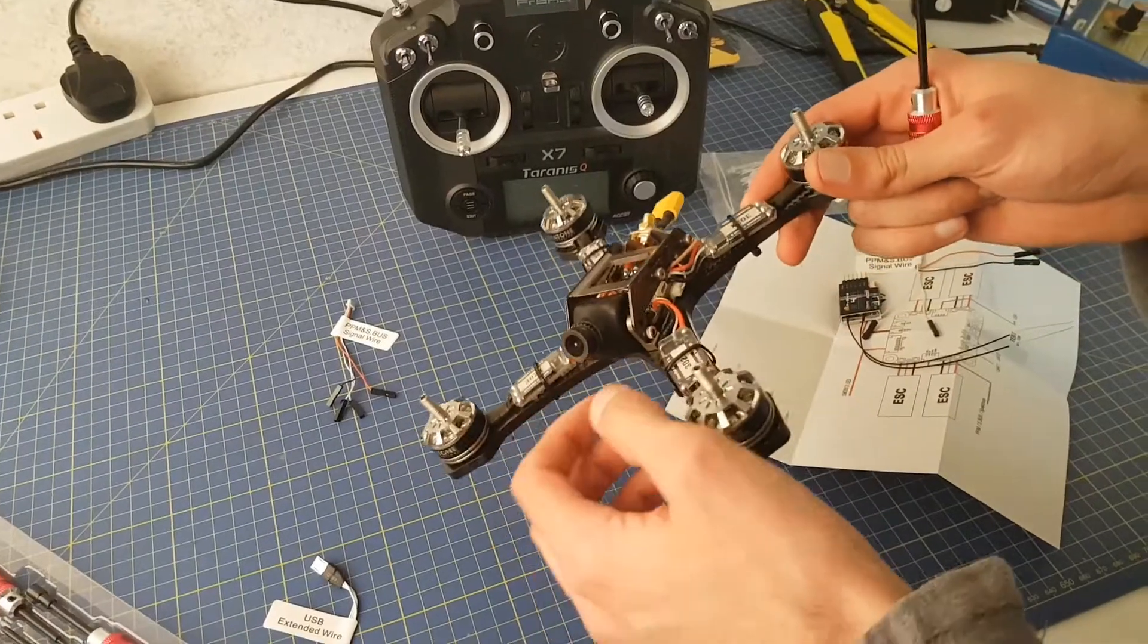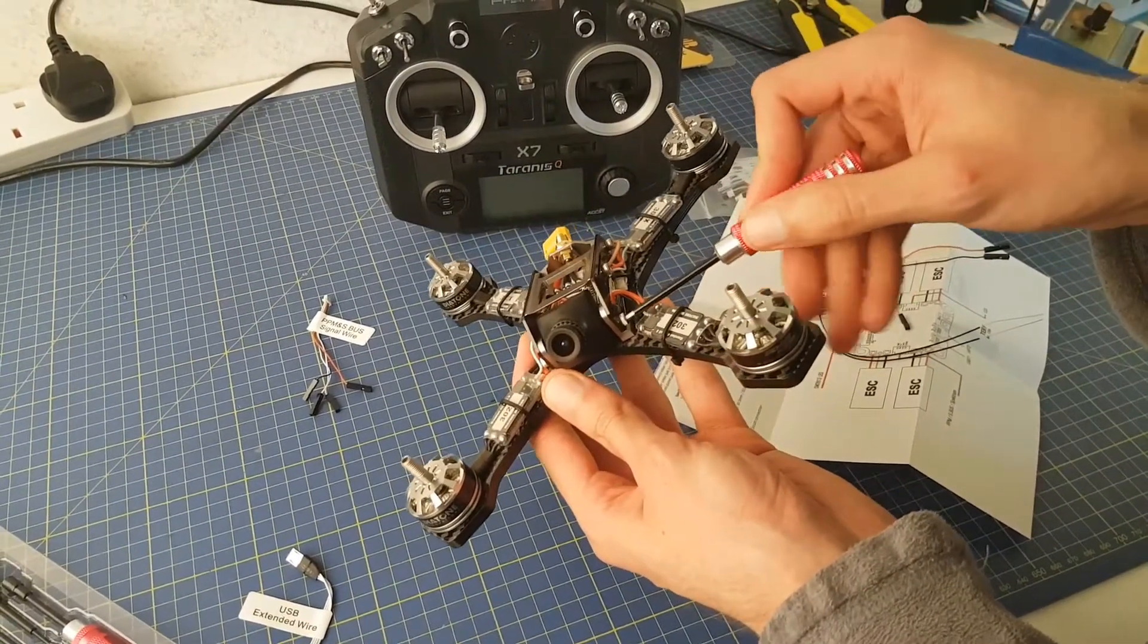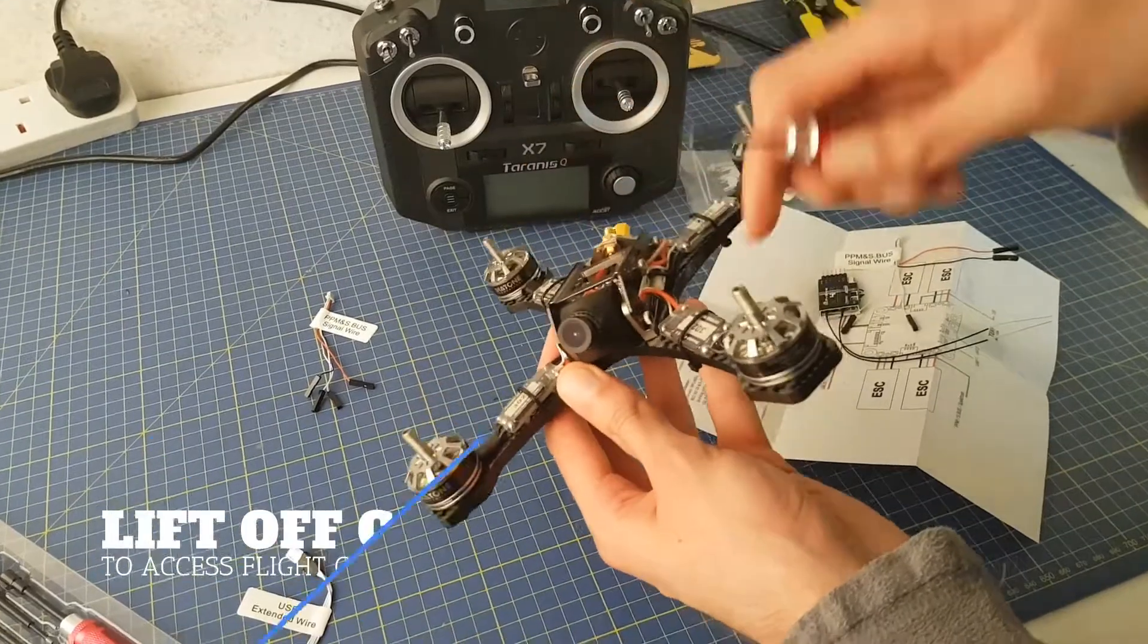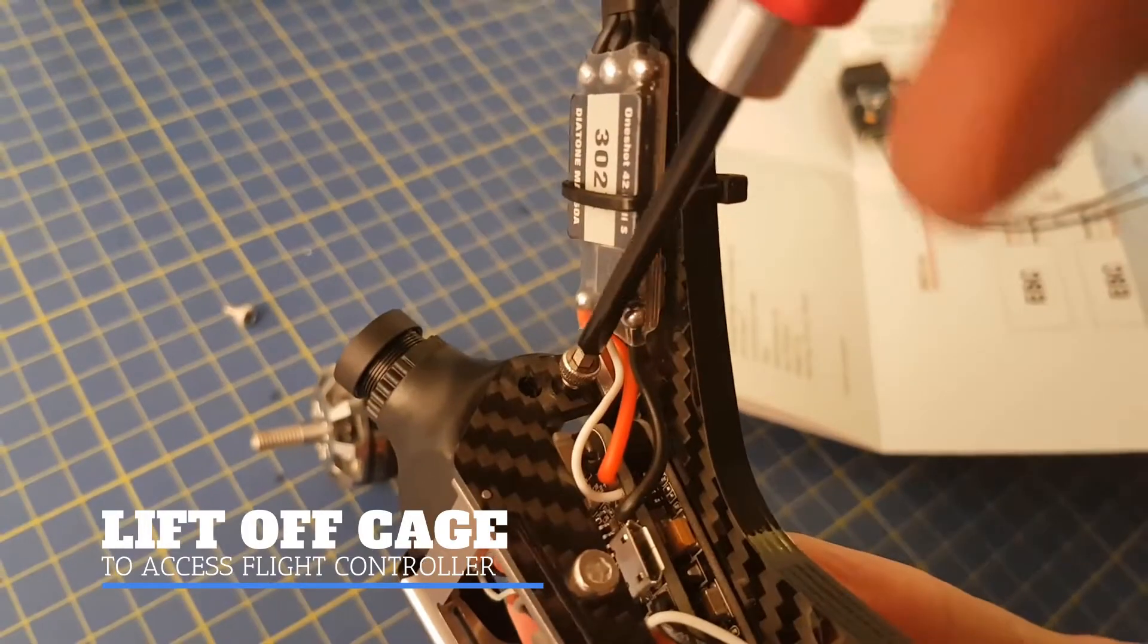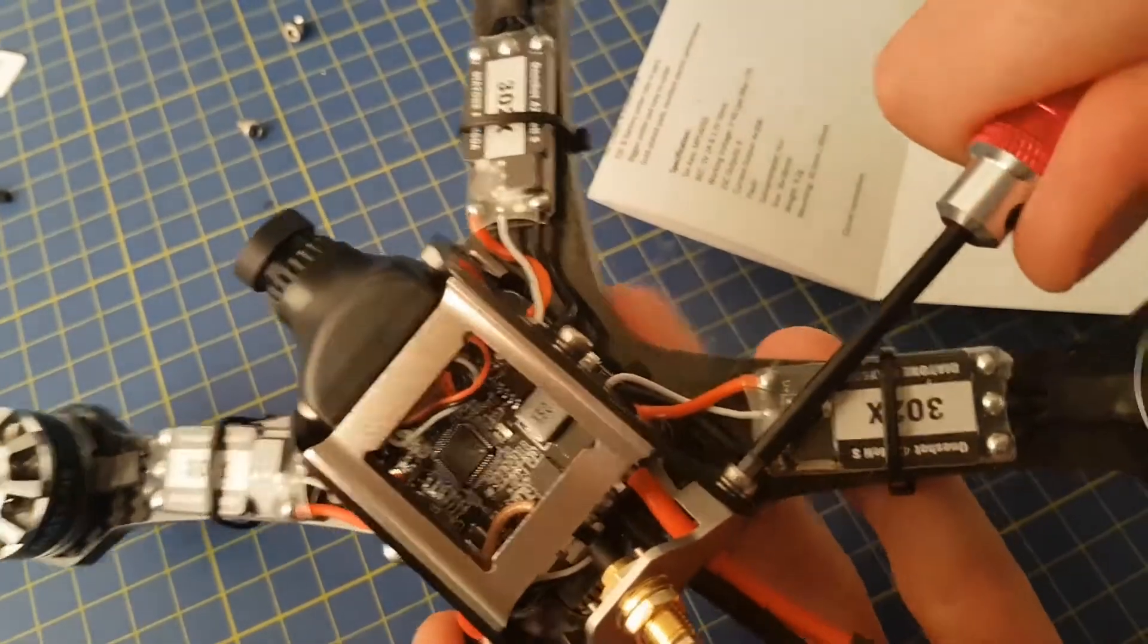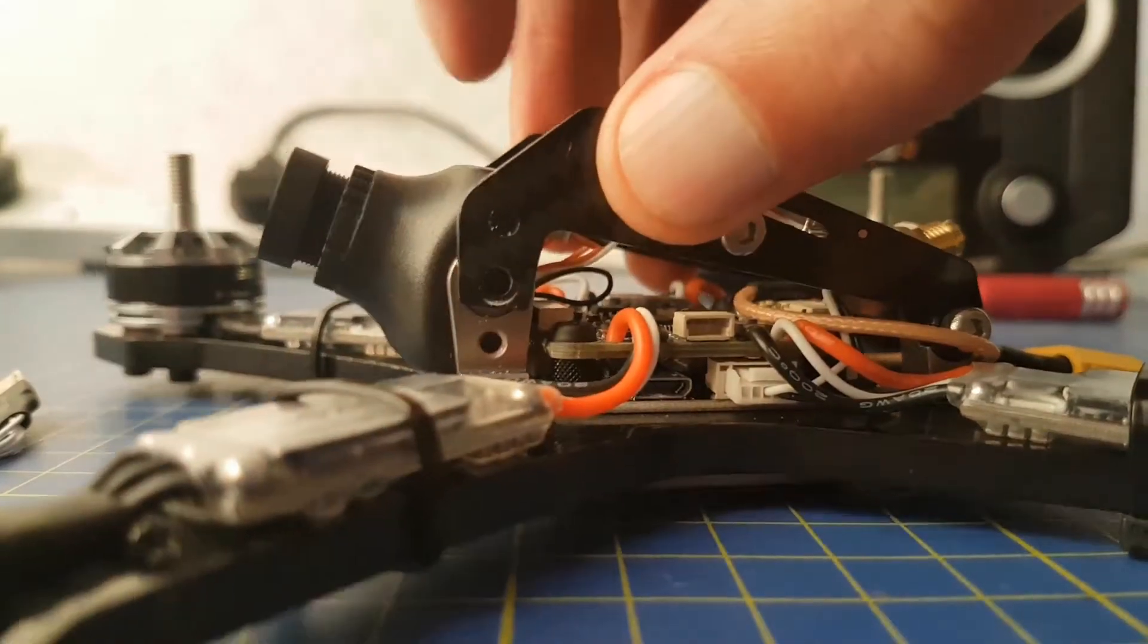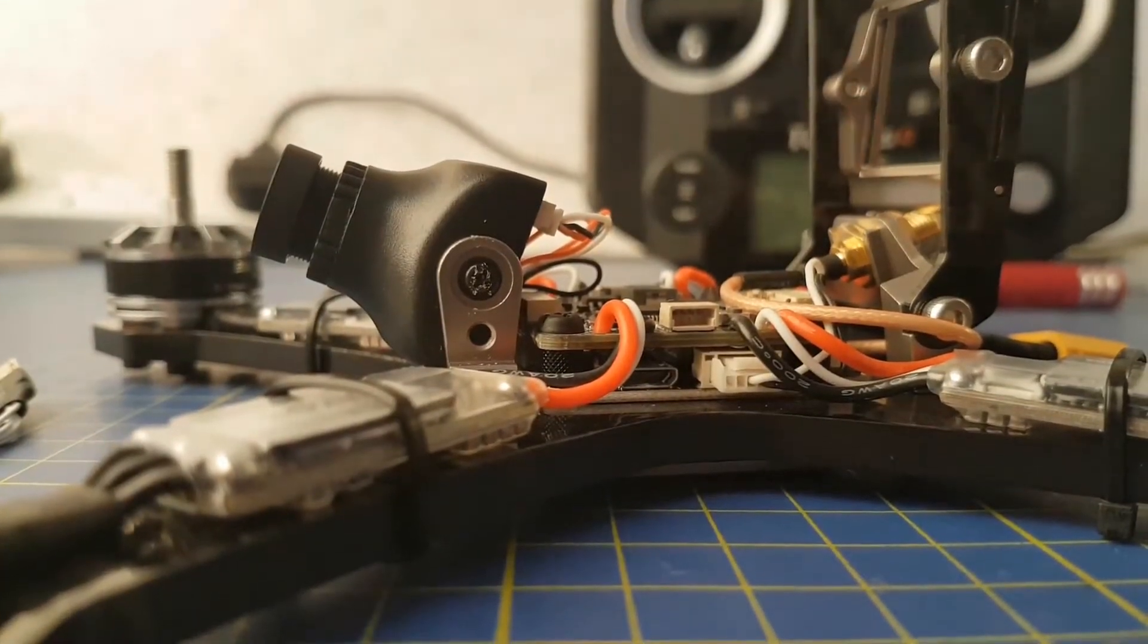At this stage, we now need to access the flight controller. The GT2 has a nice cage protecting the electronics, and this is what we have to lift off to get to the flight controller. So all we need to do is remove the front two screws of the cage, and you also need to loosen the screw at the back, and then the cage should simply lift off.